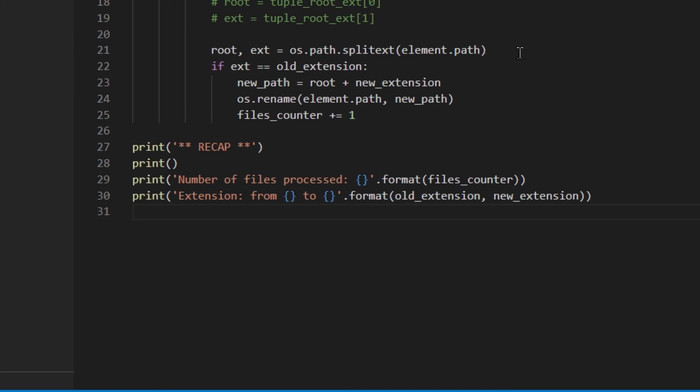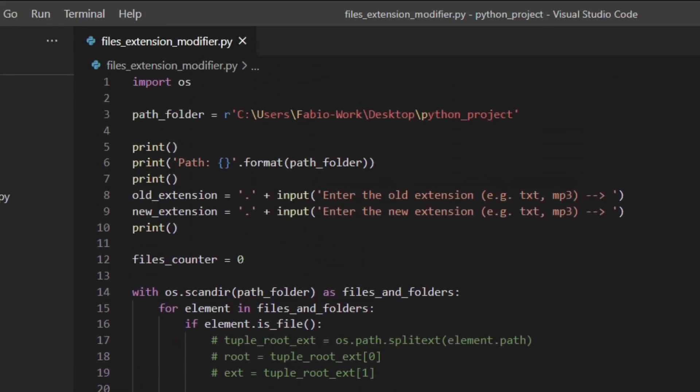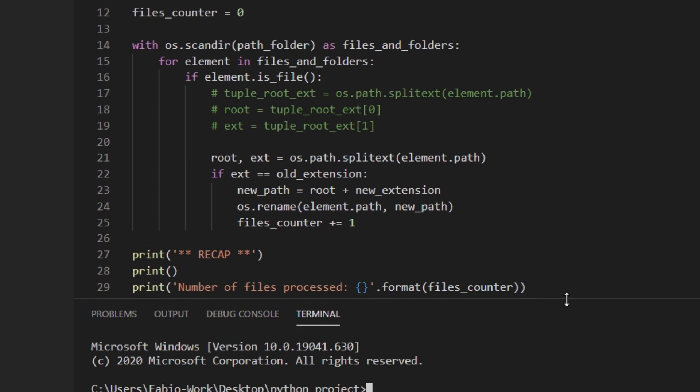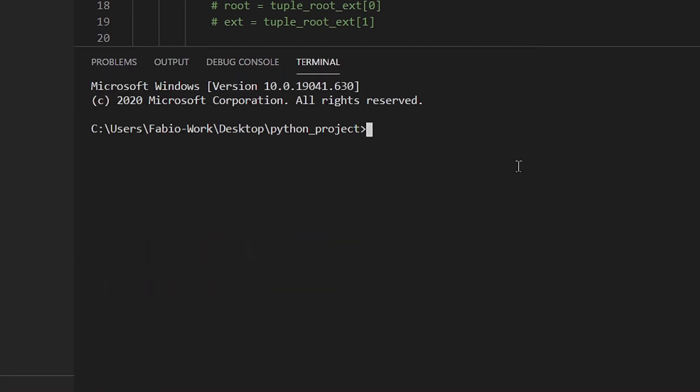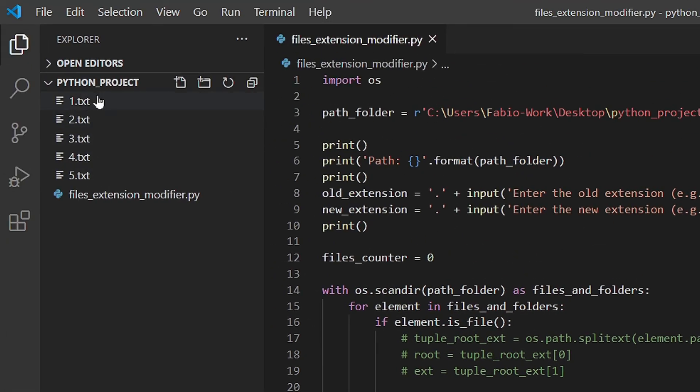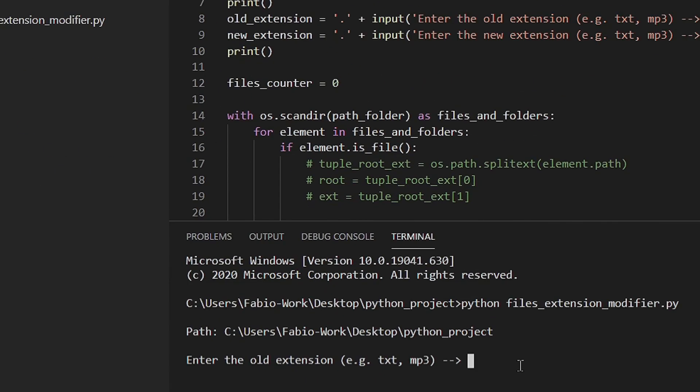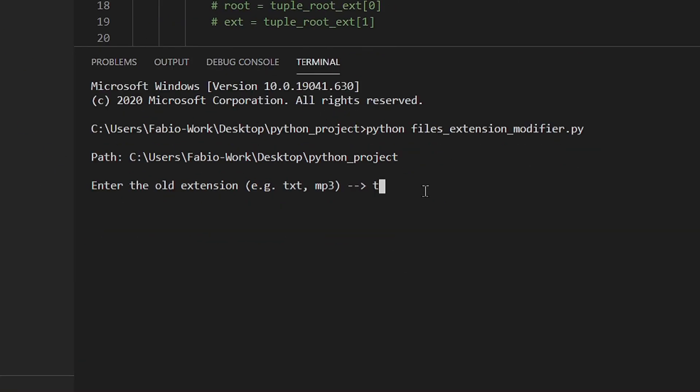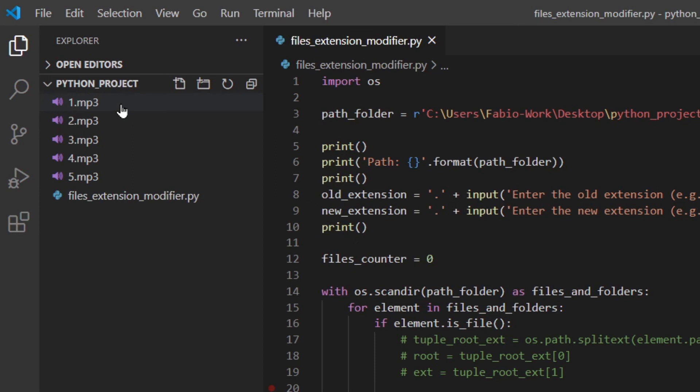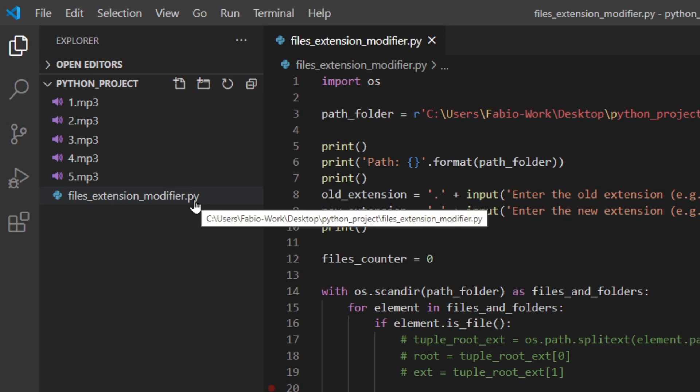So now what we need to do is actually check if everything works. I'm going to save the file, I'm going to go up here, new terminal. Okay, so I'm going to run python files_extension_modifier. Okay, so here we've got the path. Old extension, in this case here we've got five text files, so I'm going to write txt. I'm going to change it to let's say mp3, doesn't make sense but just to show you. Then I'm gonna hit enter. Recap: number of files processed five, extension from txt to mp3. And then they're actually mp3. The py file hasn't been modified because it's py.